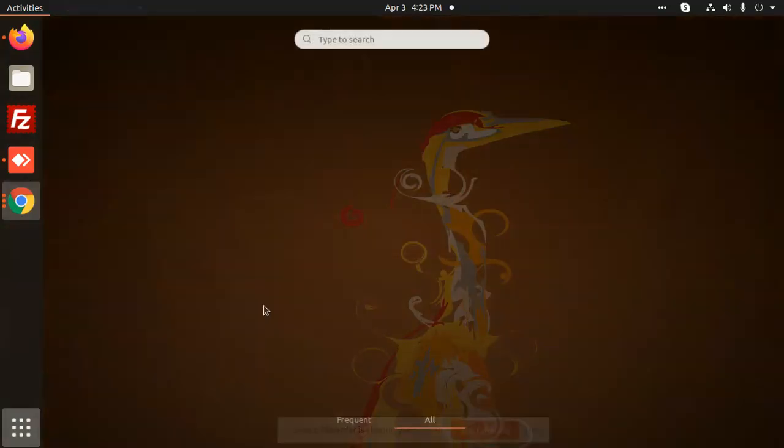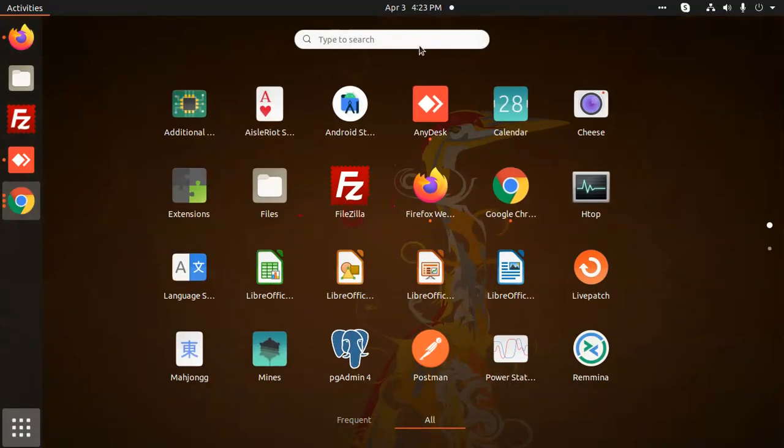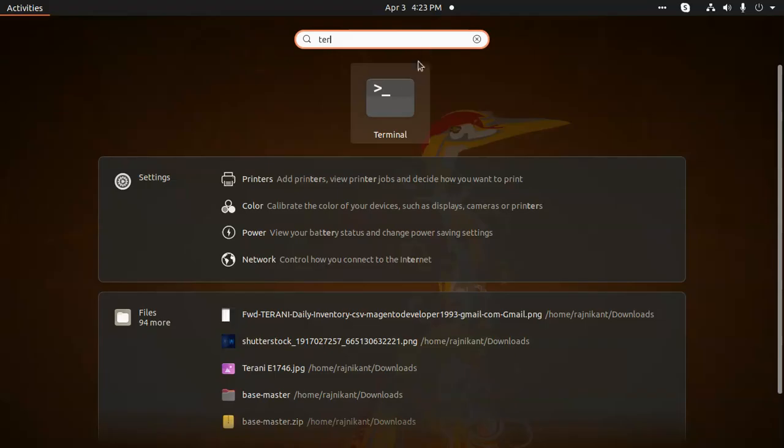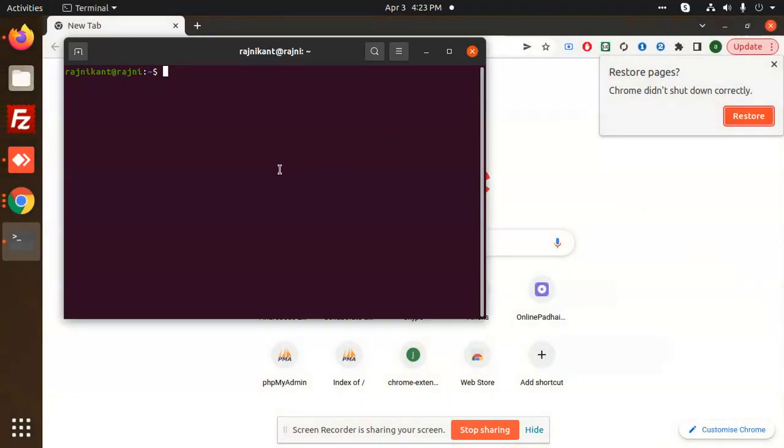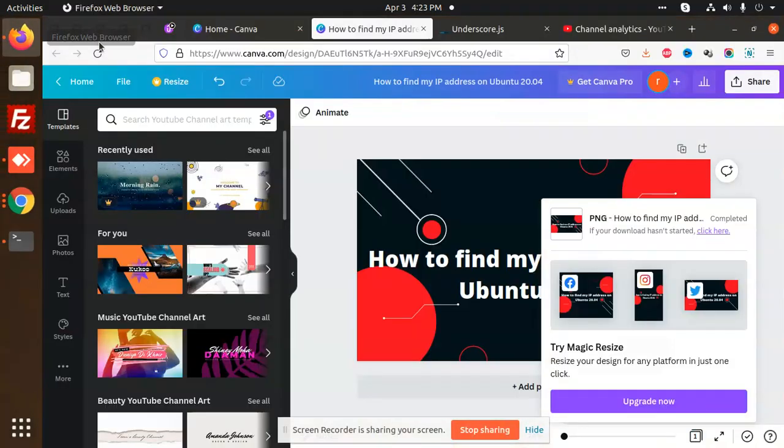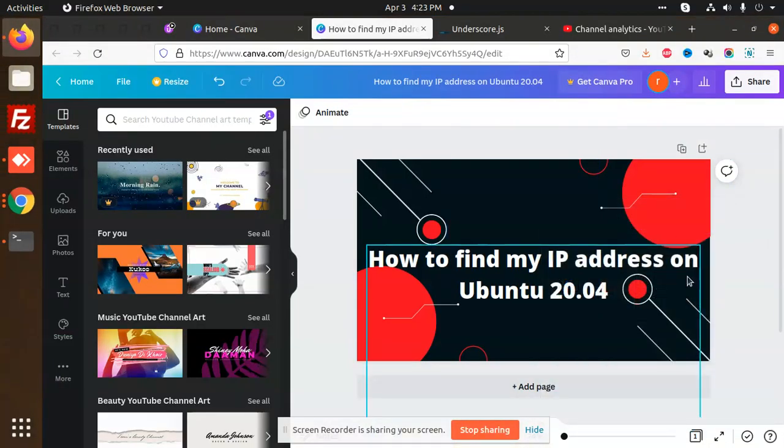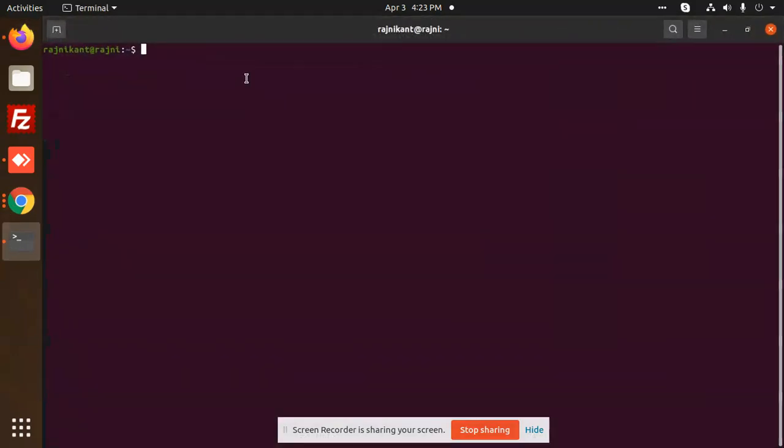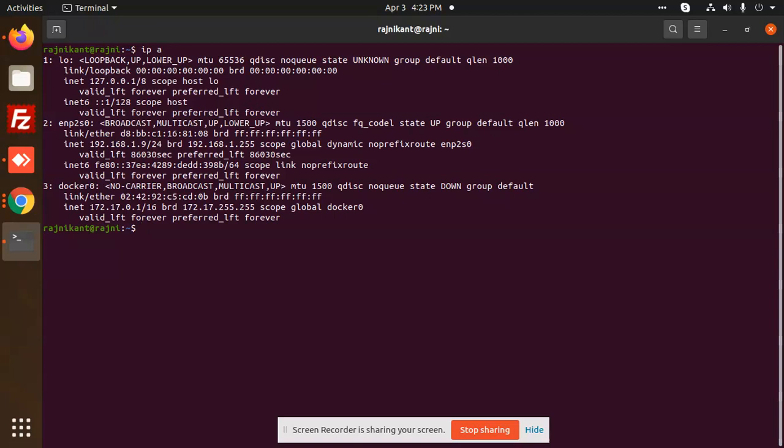Hello friends, in this video we are going to learn how to find your IP address in Ubuntu. First of all, you need to write IPA.